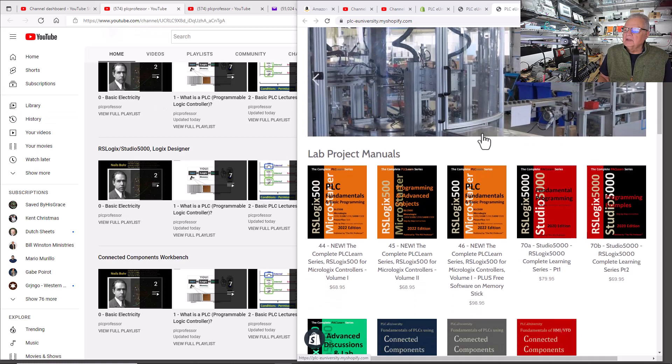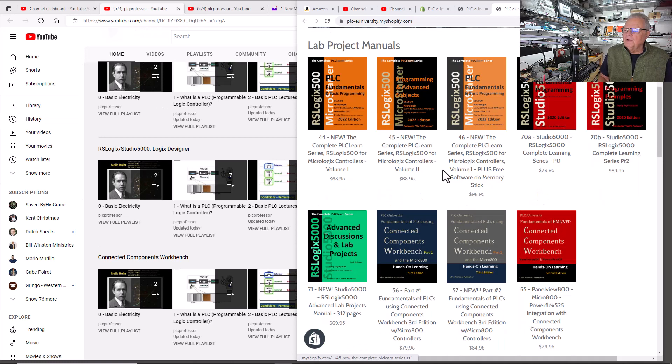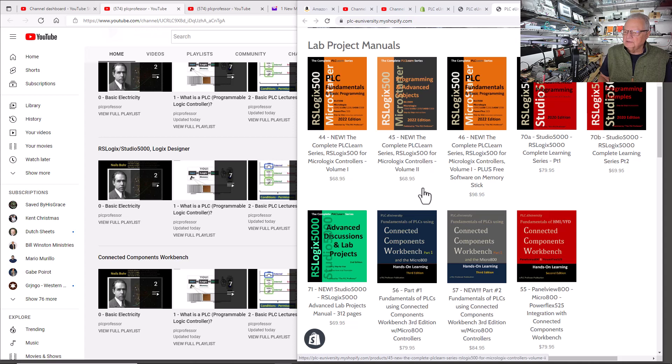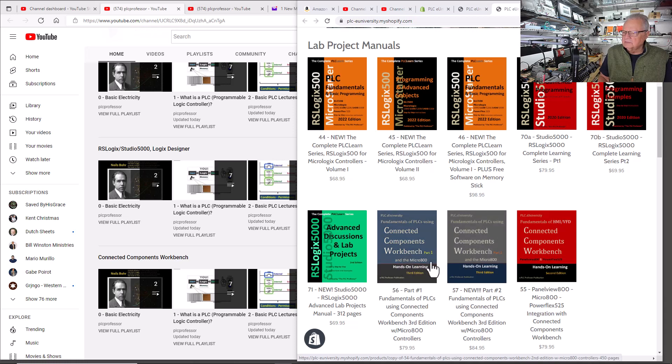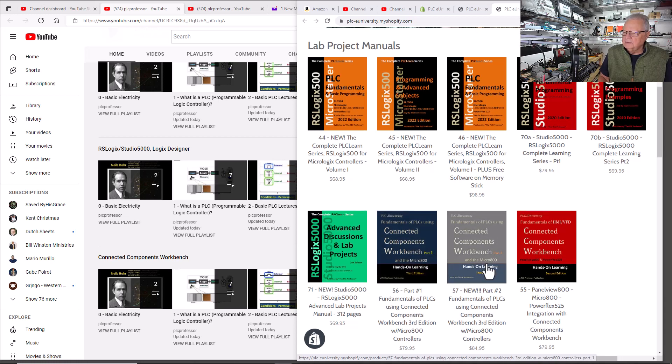If we look on the website, we have three manuals for Connected Components Workbench: Part 1 and Part 2 of the Micro 800 projects. Notice it says Micro 800.